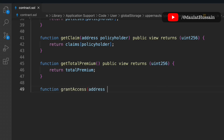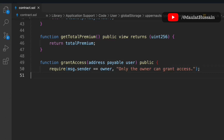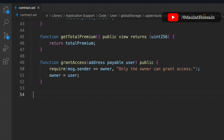We create a grantAccess function for when the owner wants to provide access to someone else. It takes a user address, checks that msg.sender is the owner, and if so, grants access to that address. This contract is intentionally kept simple — in a real-world project it would be more complex, but the goal here is to understand how to structure a contract and which data types and functions to focus on.